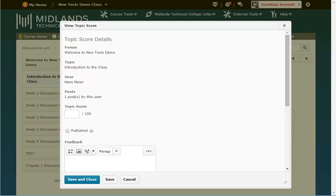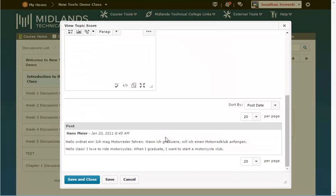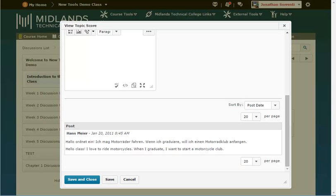Depending on how you set up grading either enter the grade in the topic score field or scroll down to where the individual posts are located and post a score for each post.